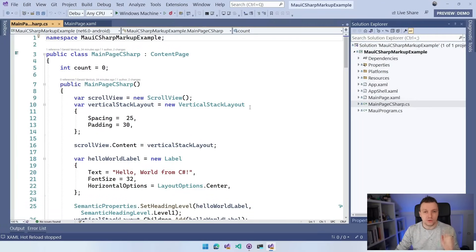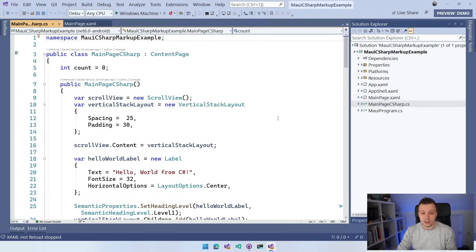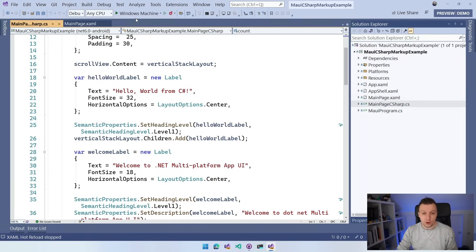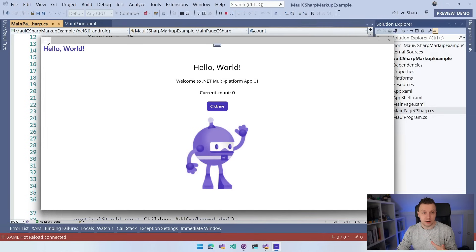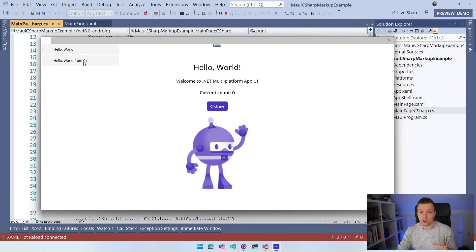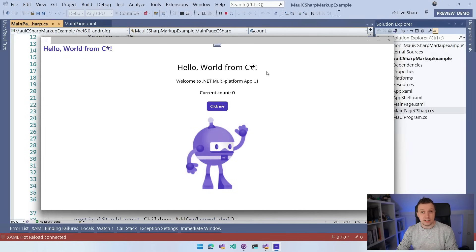Let's go back to Visual Studio. This is just in C# code. To show you it's the exact same, I'll run the Windows one again. I added it to the flyout menu, so I can switch between Hello World and Hello World from C#, and you can see it's exactly the same thing. Now let's do this in the C# Markup Extensions.